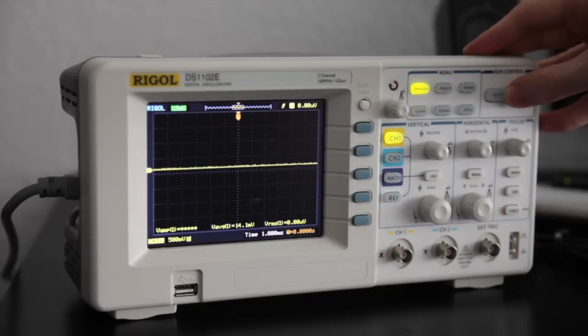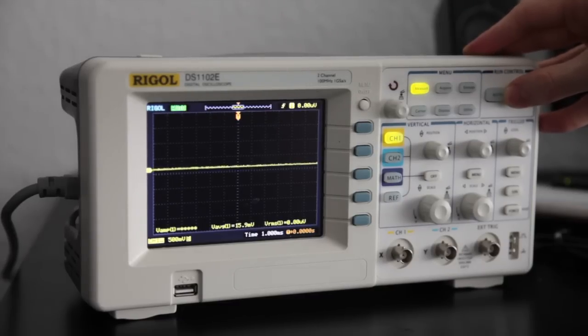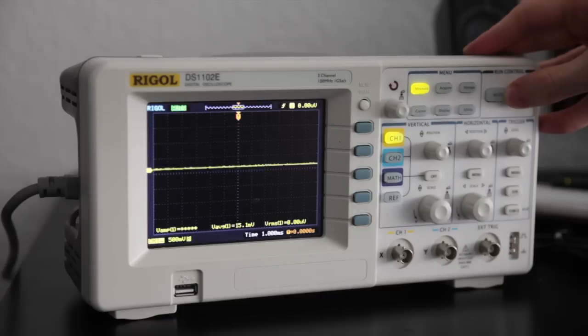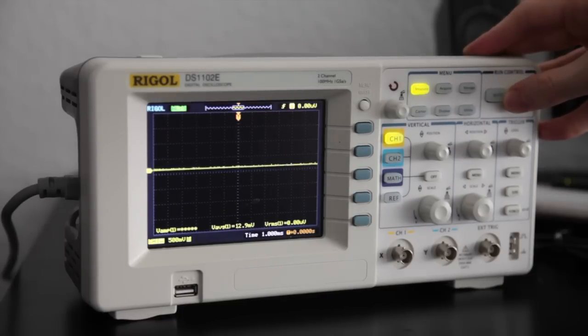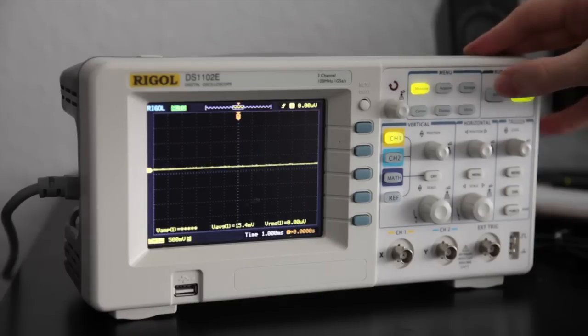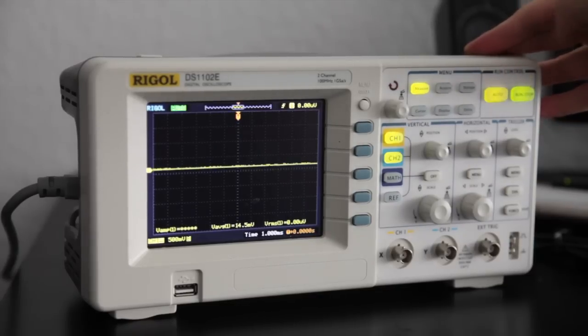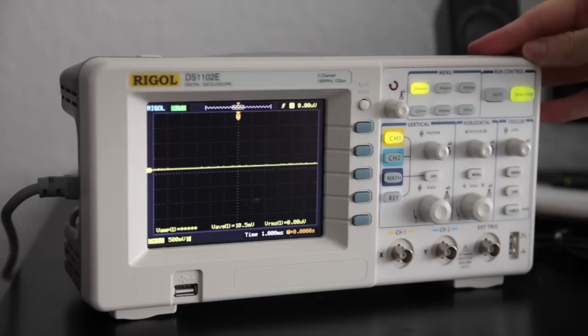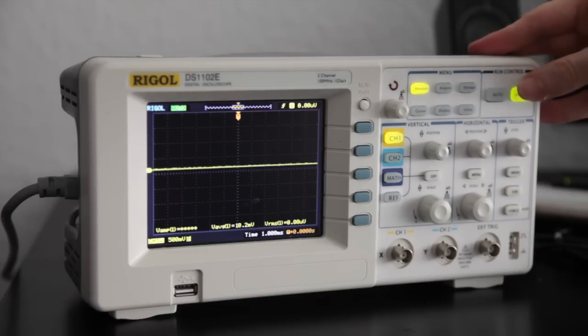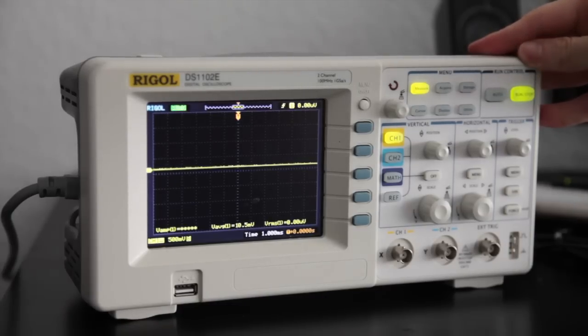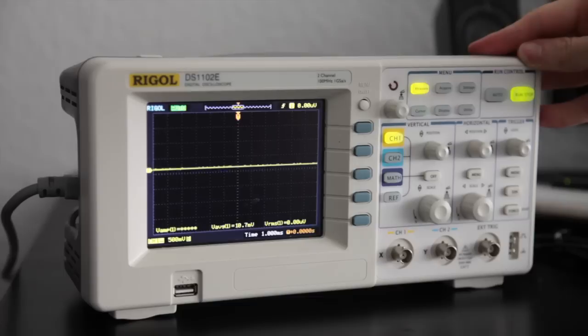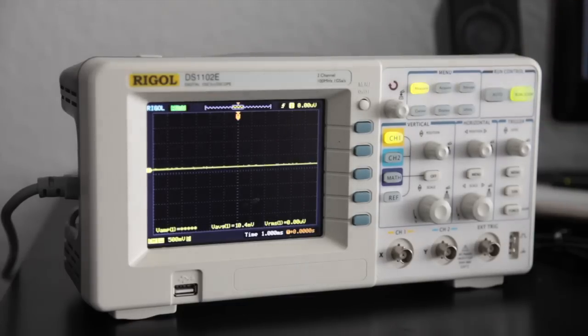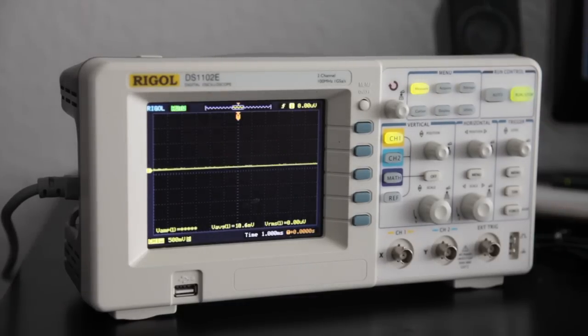The other button, called auto, will automatically set the right parameters to observe both of the channels. So let's try it. It becomes green as well, and then turns back to normal. We don't have any signal here, but usually this button will set the best parameters possible to view your two channels.